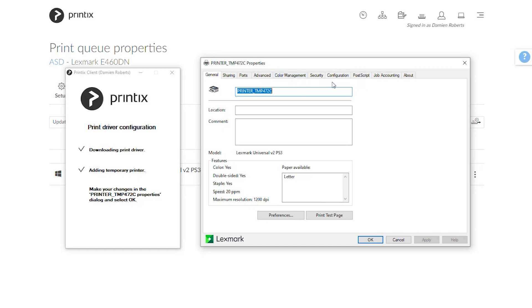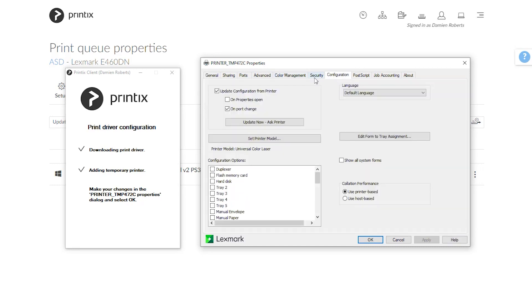So in this case I'm going to hop over to the configuration tab in this Lexmark Universal driver. It is in a way that I need to click on update now and it will now ask the device about any optional accessories.